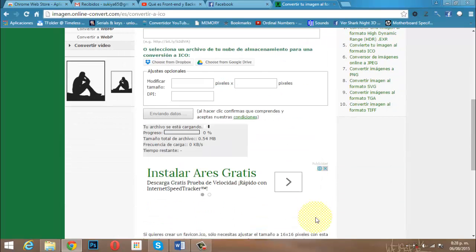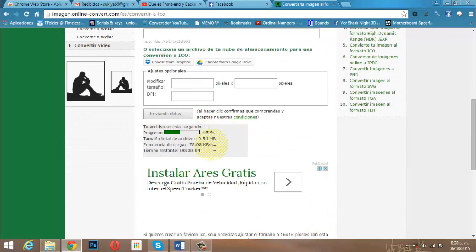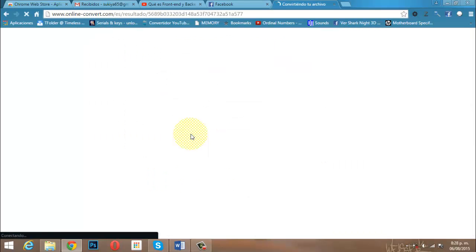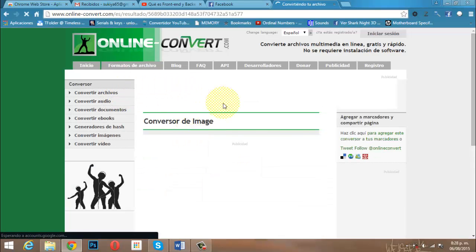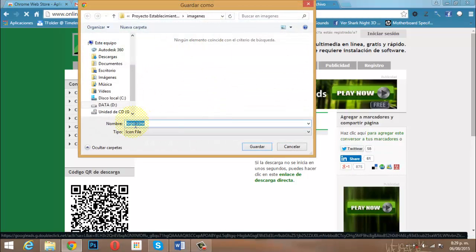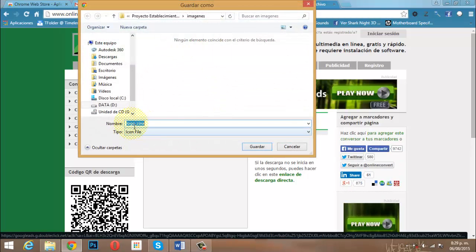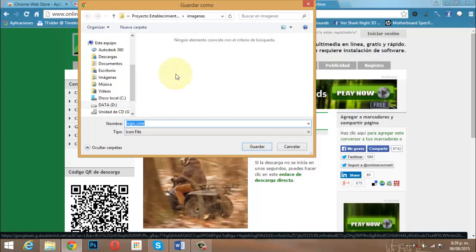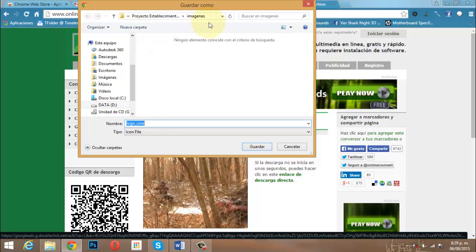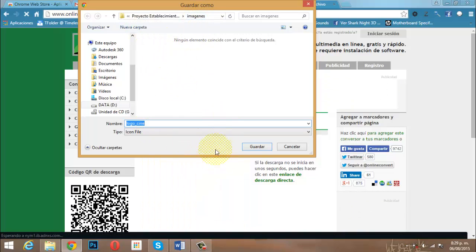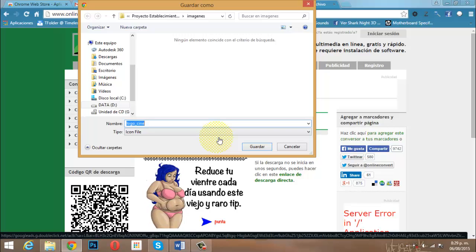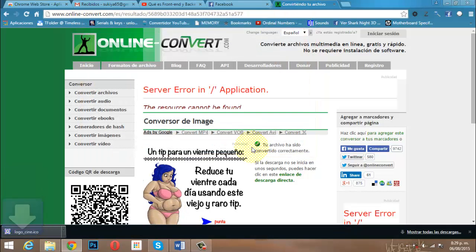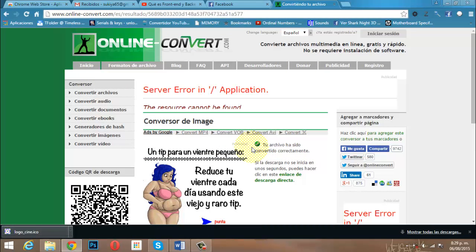Ahí está trabajando. De inmediato nos lanza una pantalla para indicarnos dónde guardarlo. El archivo dice ICOMPY. Directamente en la carpeta imágenes lo vamos a guardar. Ya el archivo está guardado.